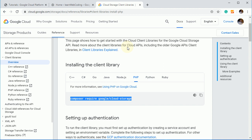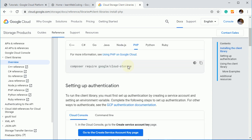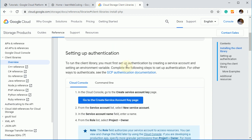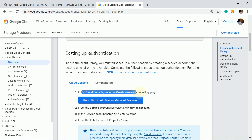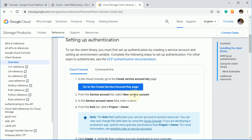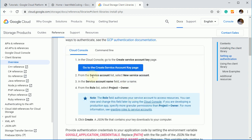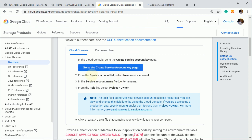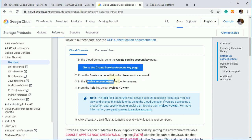Let's go ahead and see what extra things we need to do. So first thing is go to the create a service account key and that you can do by going to this link and create a service account, new service account, and then give any name. Then roll under roll. You have to select project and owner. And after that, create a JSON file will get created.